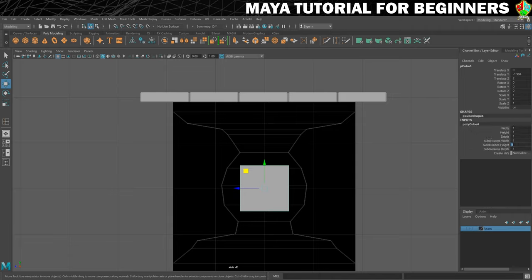We do that by going into inputs, clicking on polycube 4, and we're going to change the subdivisions height to 15. You can see that now we have subdivisions running up the height of the cube.